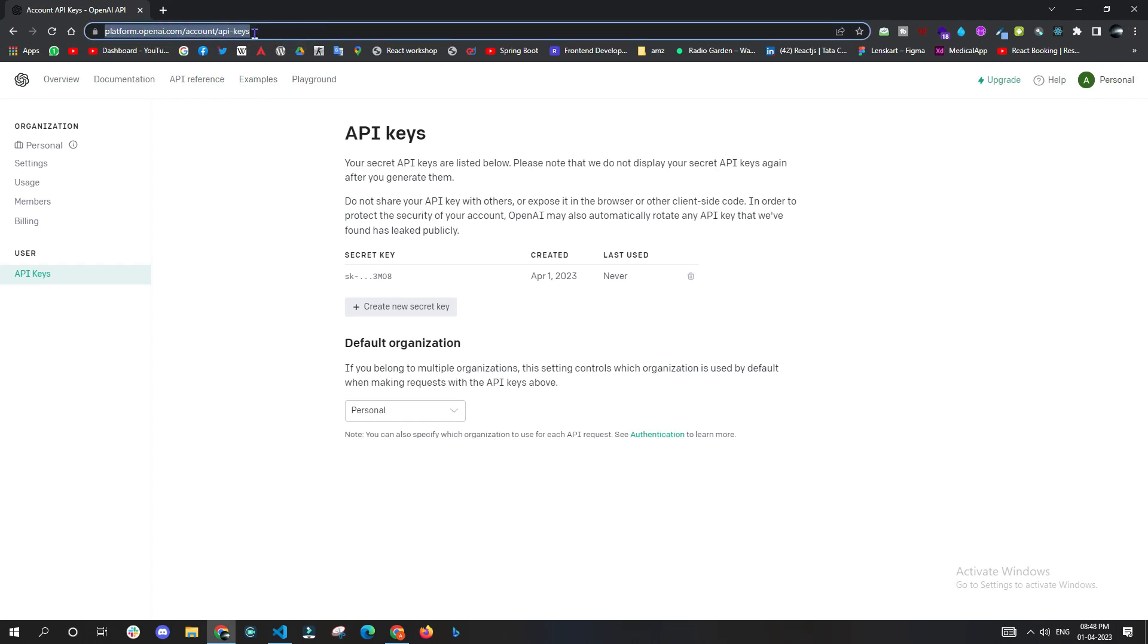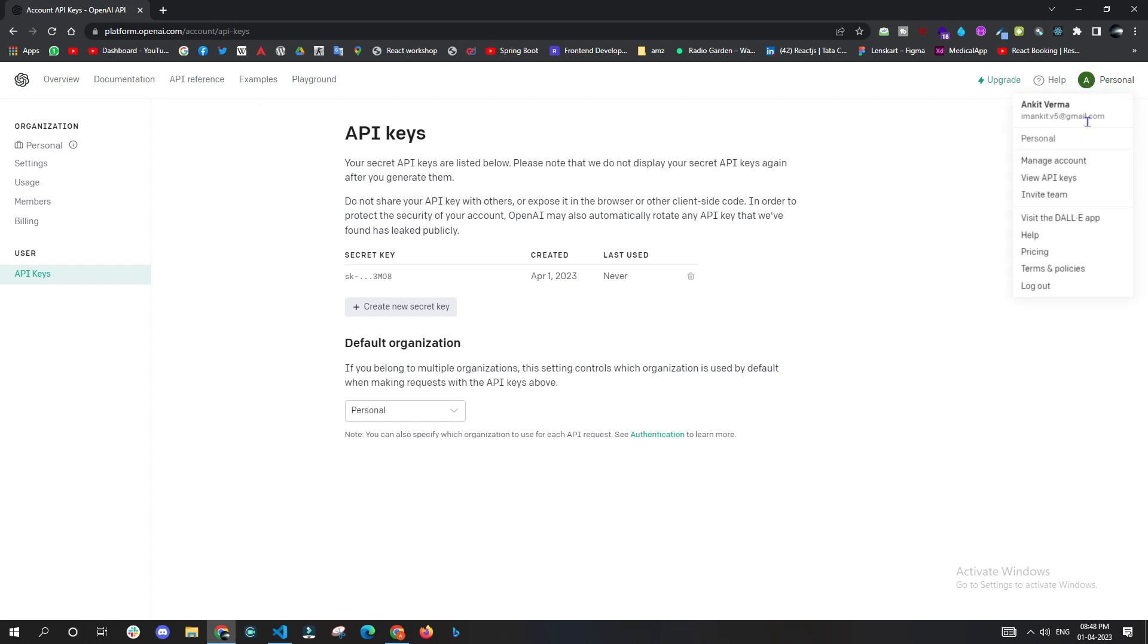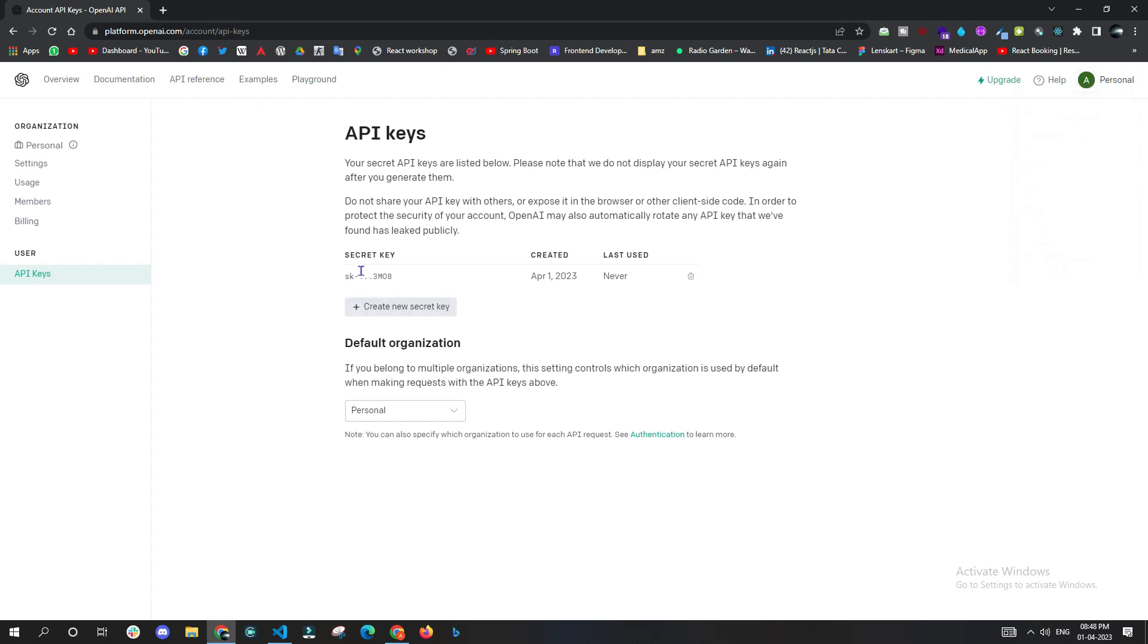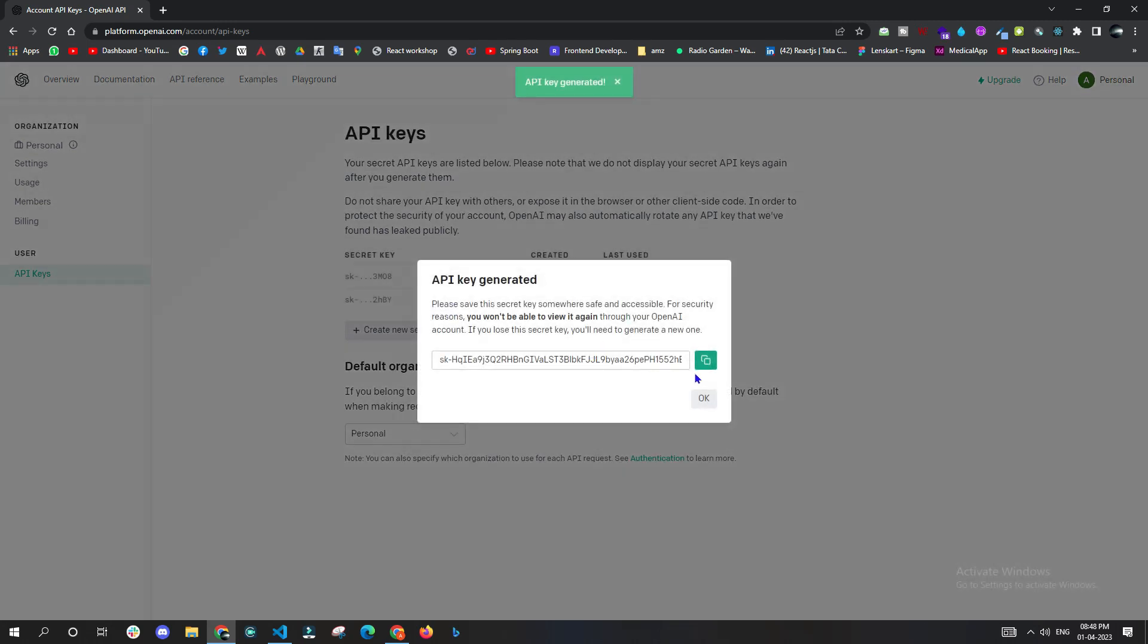Under your profile picture icon, you can get the View API Keys option. Once you come here, you can see a button which says Create New Secret Key. Once you click on it, you will get your API key.